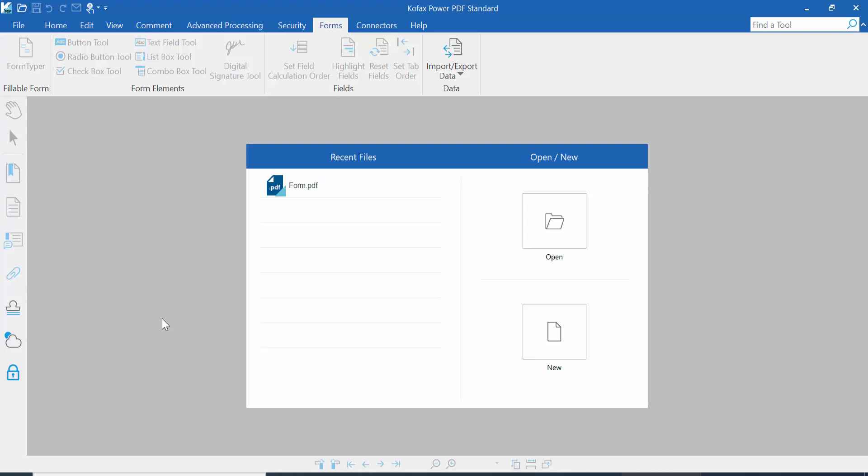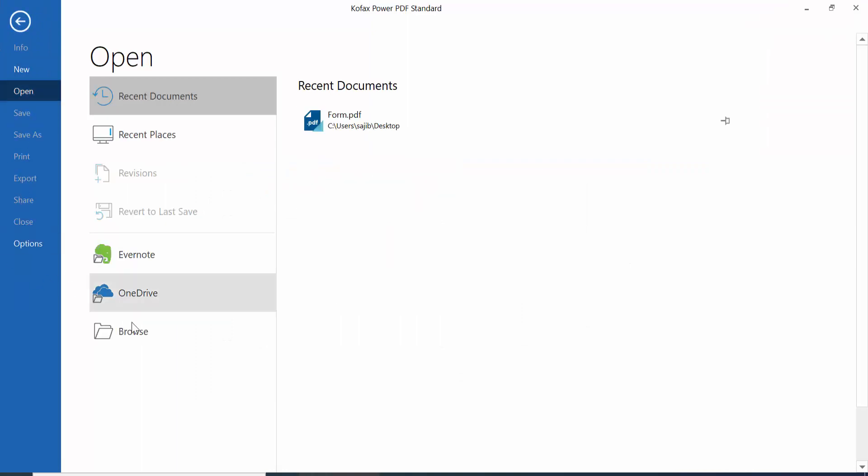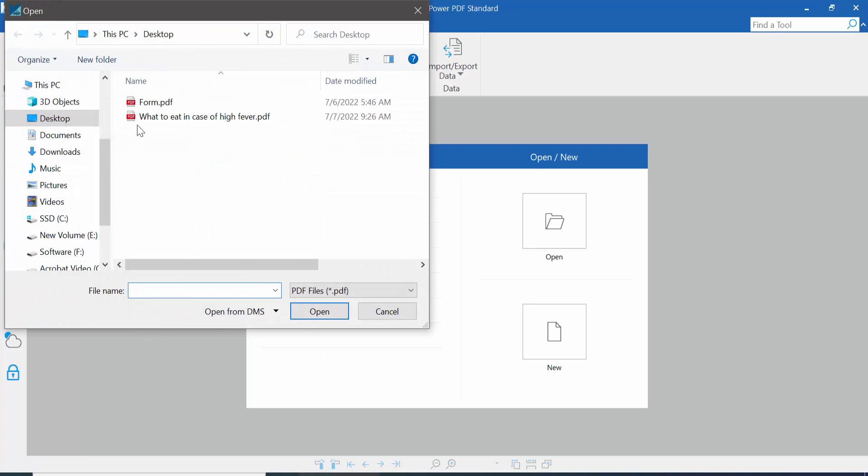Hello everyone, today I will show you how to create multiple radio buttons in PDF using Cofax Power PDF. First, open your PDF file, click the File option, click Open, and browse.